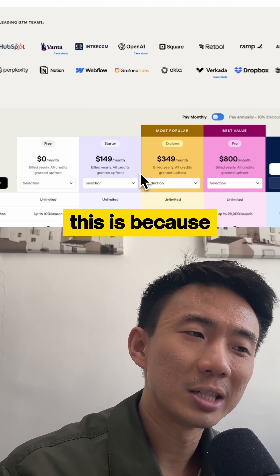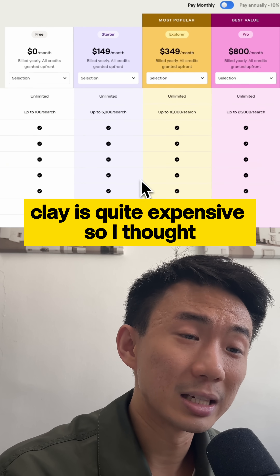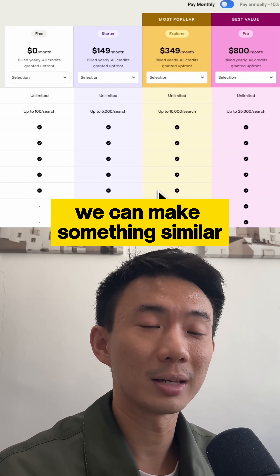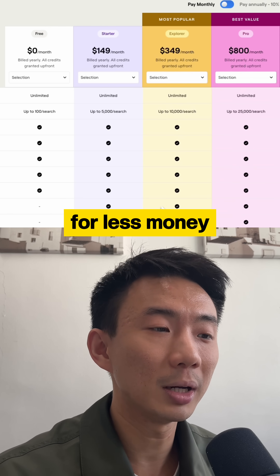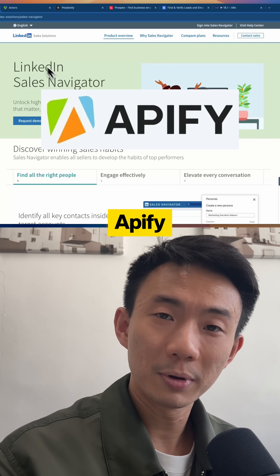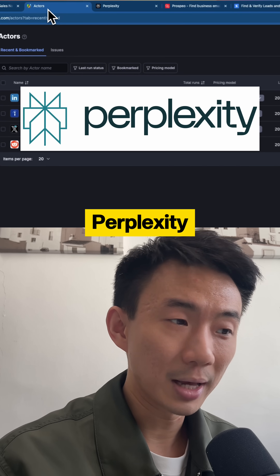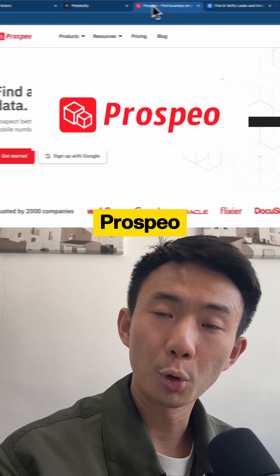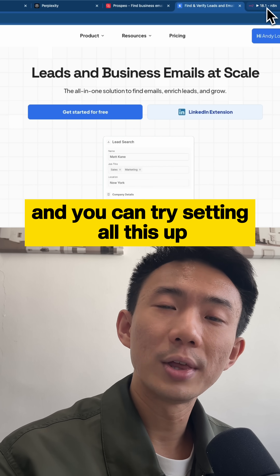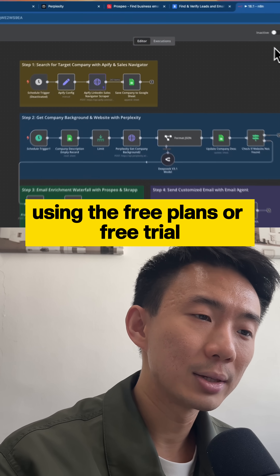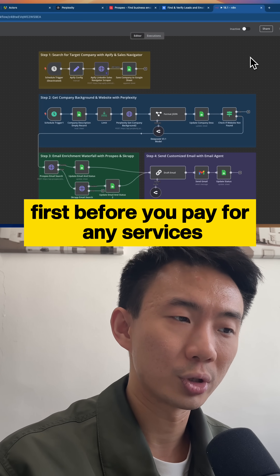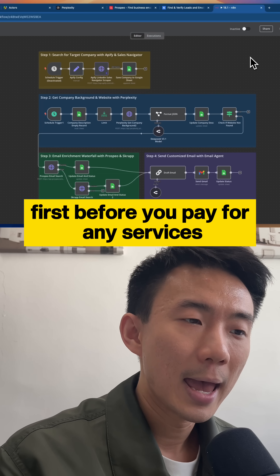The reason I wanted to create this is because Clay is quite expensive, so I thought we could make something similar for less money. This system uses Sales Navigator, Apify, Perplexity, Prospeo, and Scrap. You can try setting all this up using the free plans or free trials for each solution first, before you pay for any services.